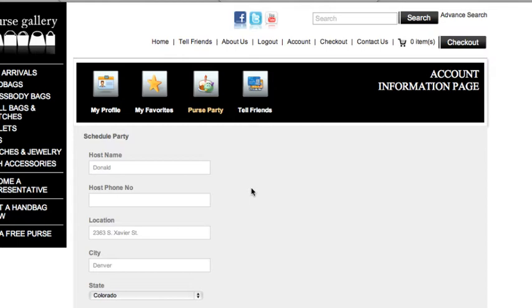That way, if they ever buy anything from our website before or after your purse party, we'll know that they knew about us because of you, and we'll make sure that you get your 10% credit to use towards free products on our website.